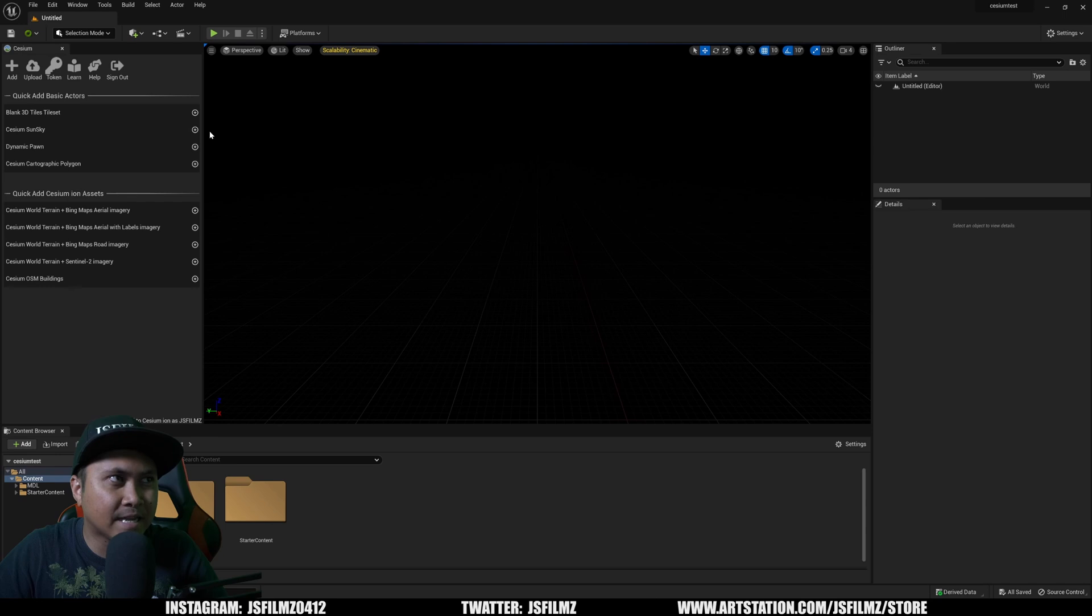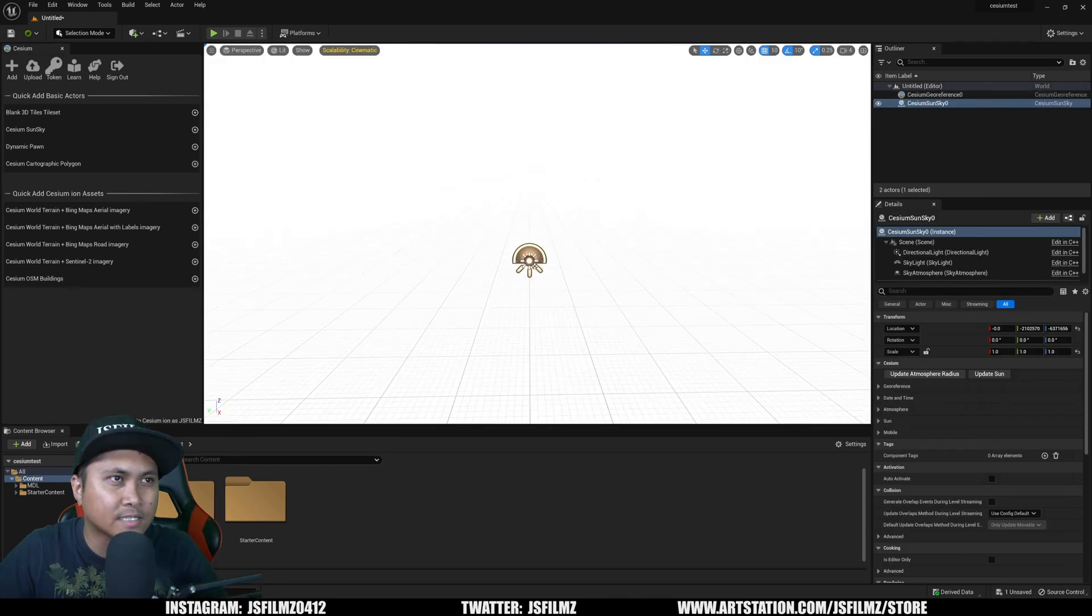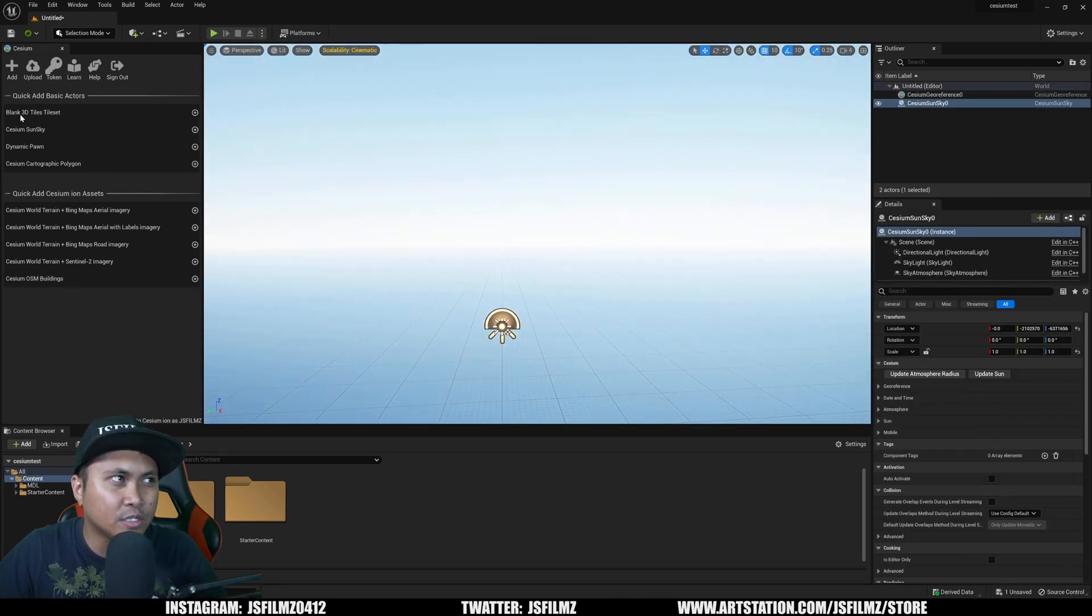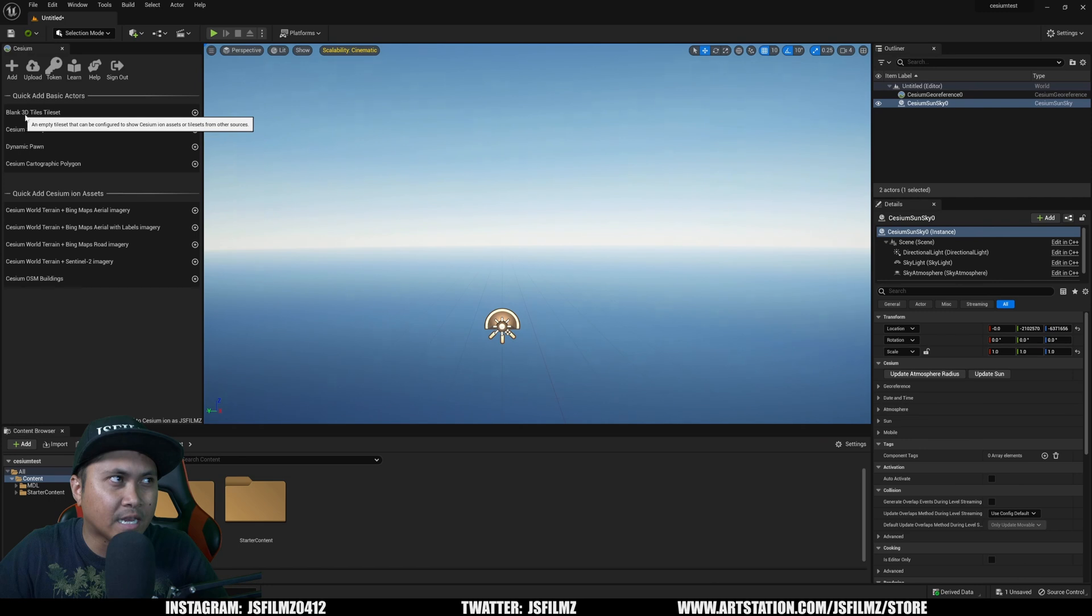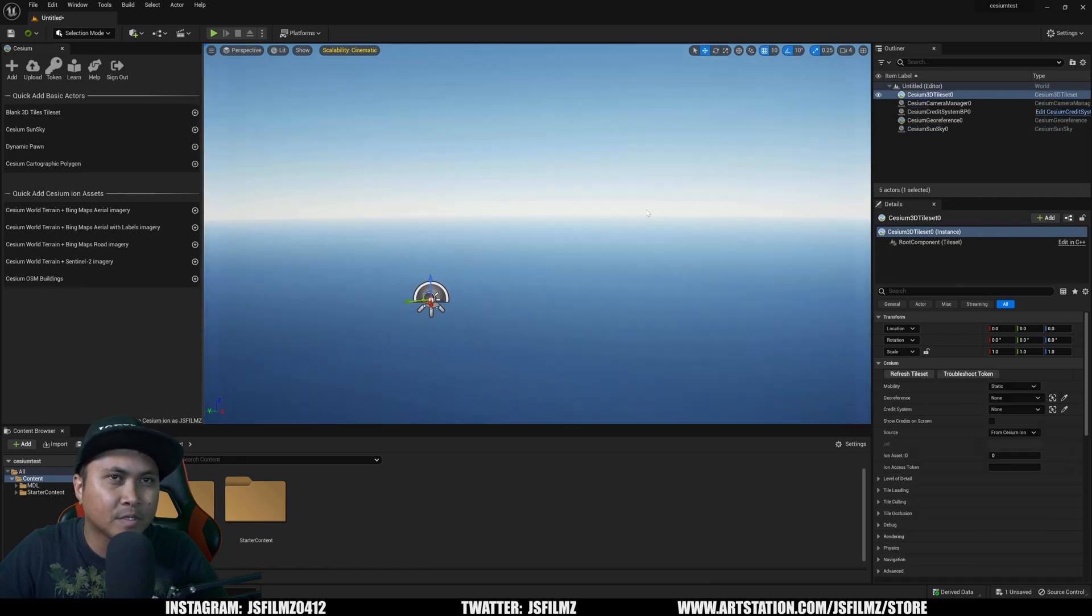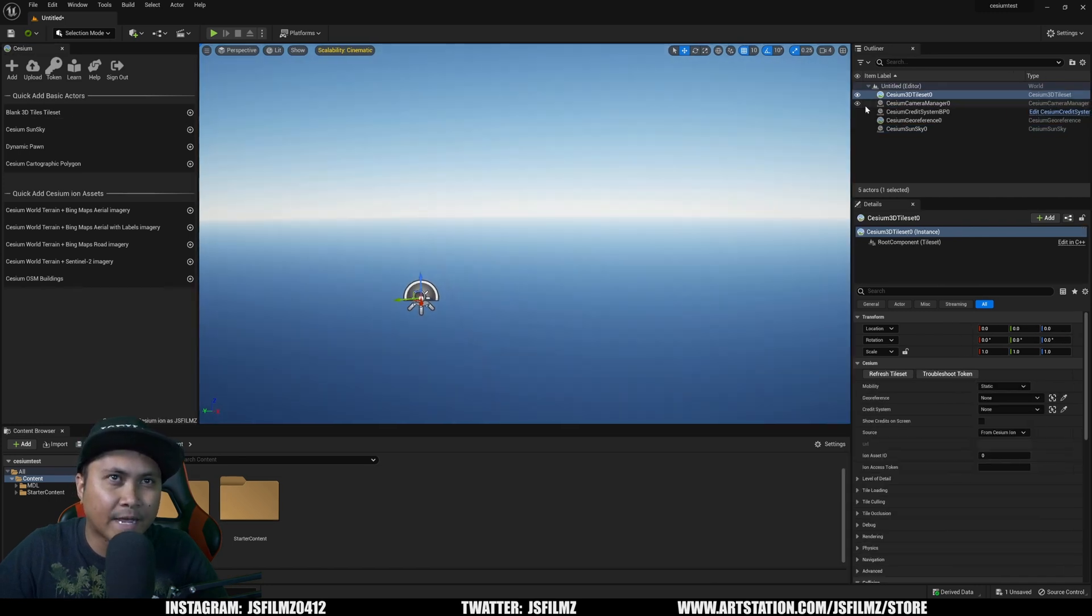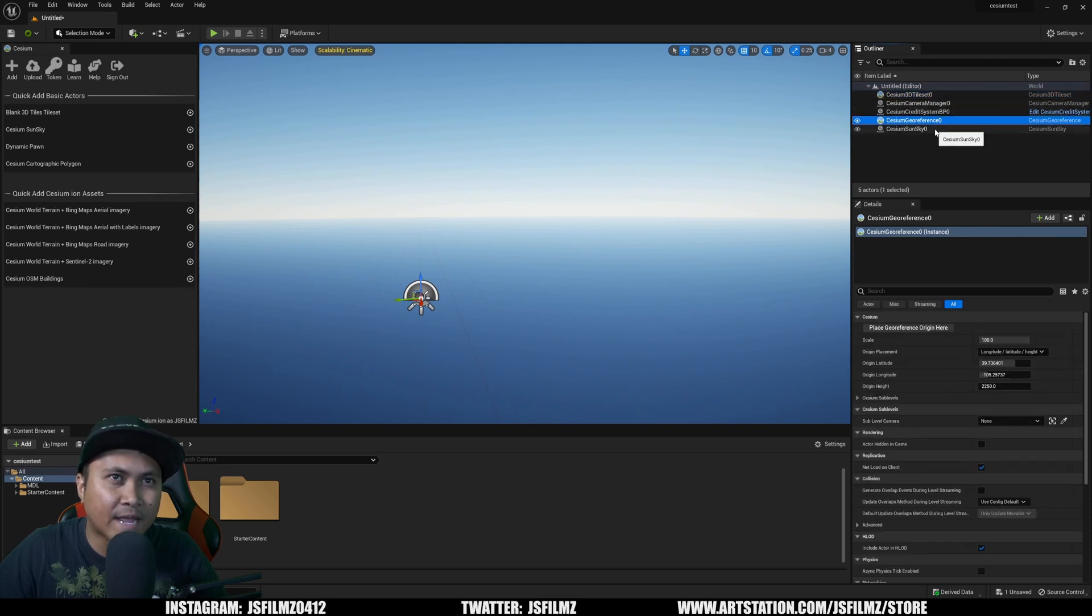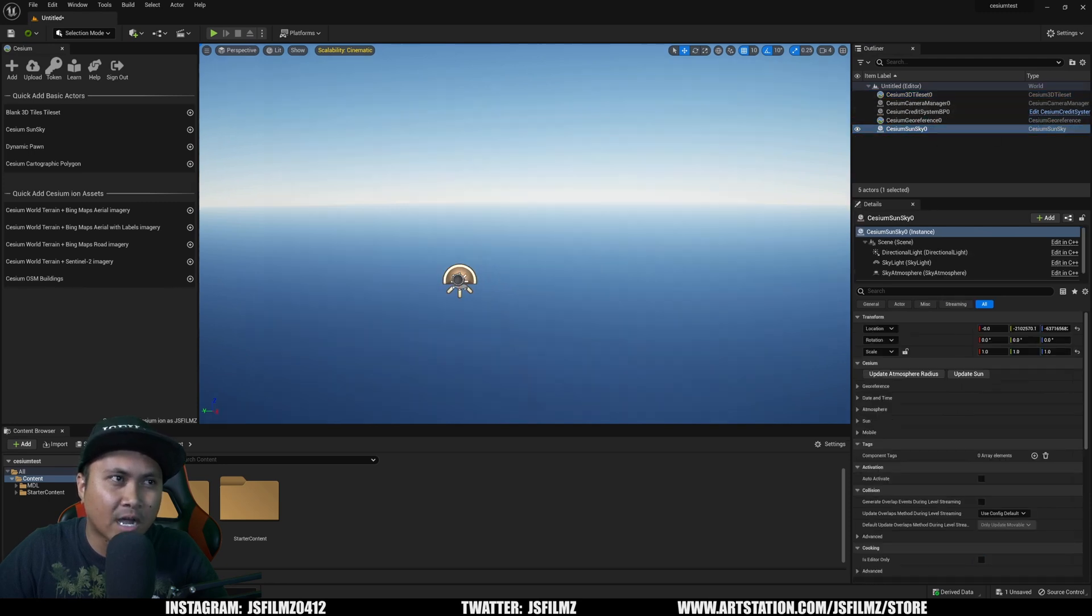And now we're logged in Cesium right here. So with that being said, let's go ahead and create a sky so it's not just pure darkness. Additionally, I'm going to create a blank 3D tile asset right here. So now you're going to see on our outliner, we have a tile asset, and we have georeference, and we have Cesium Sky, which is pretty nice.